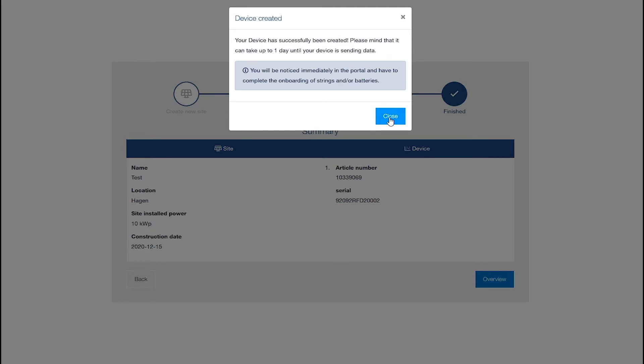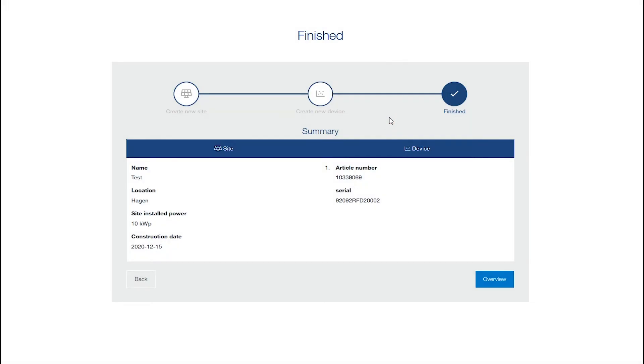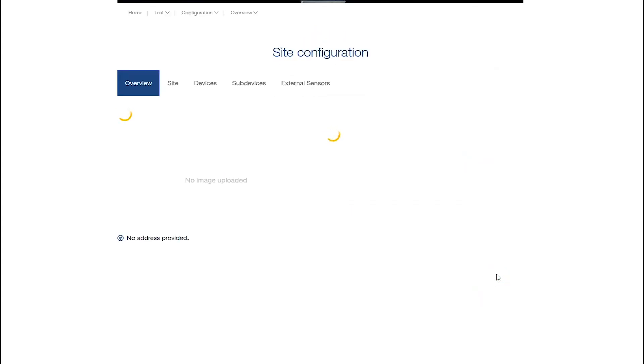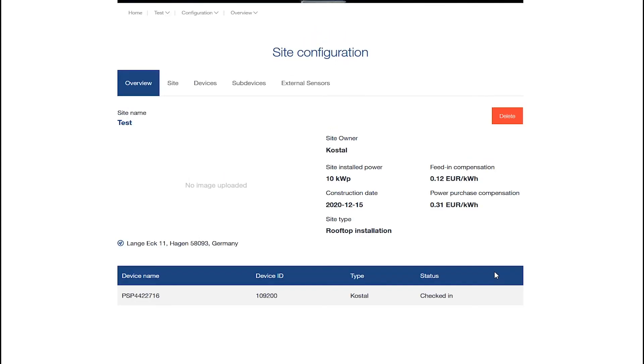Close this notice and check the brief summary of your plant details. Continue and click on Overview. On this page you get a summary of your plant configuration and the device that you have set up, such as sub-devices and external sensors.